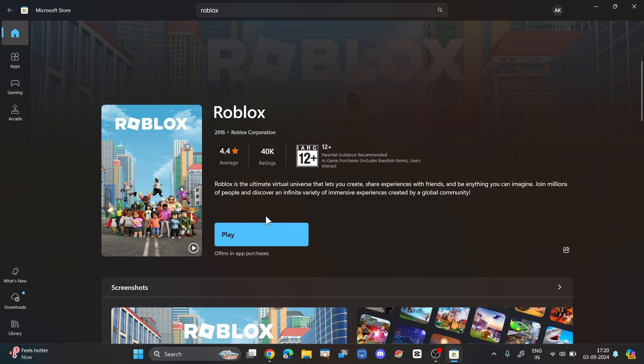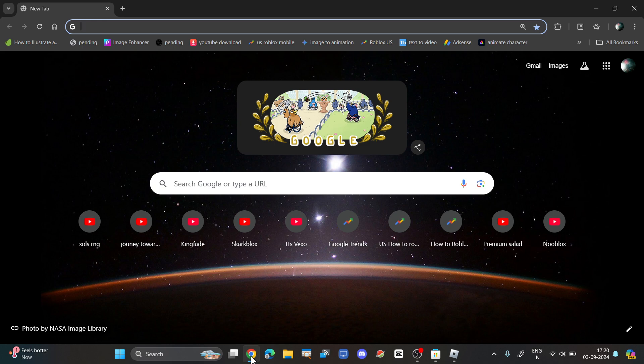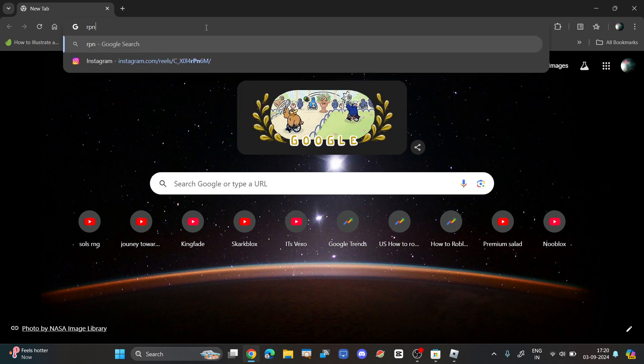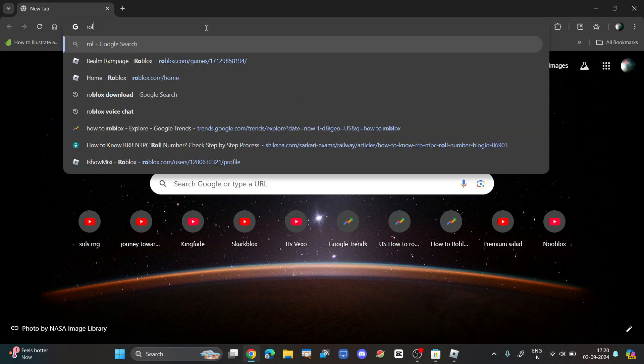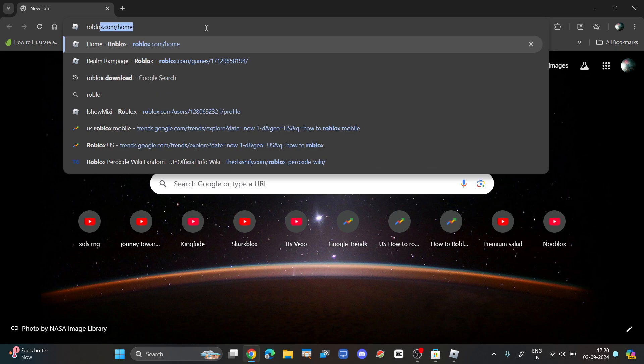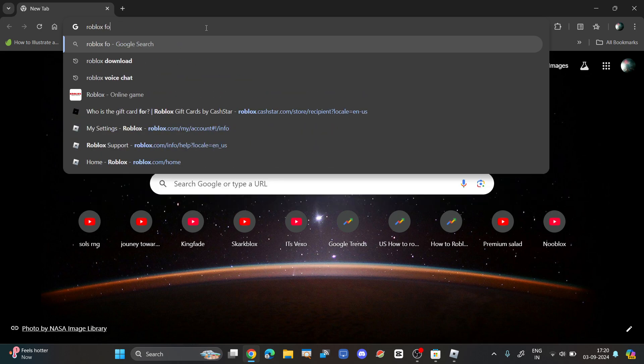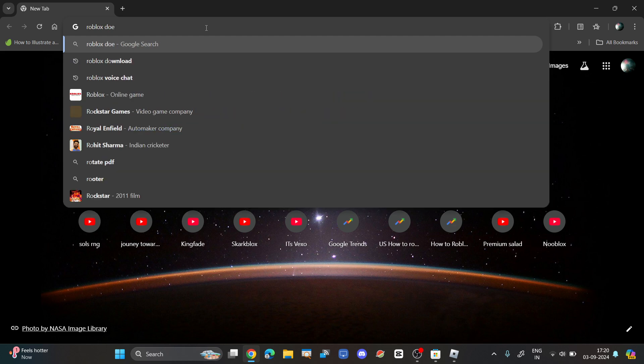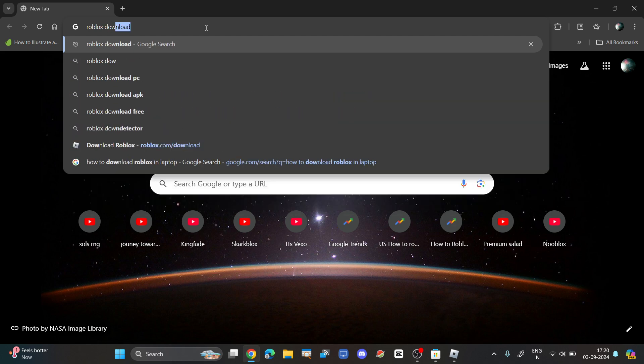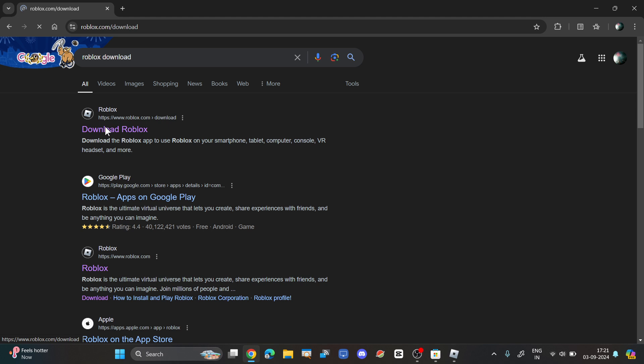Once you install it, login with your second account or first account, it's up to you. Now open your browser and go to roblox.com, or you can search for Roblox download and download Roblox from the website as well.